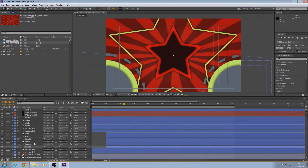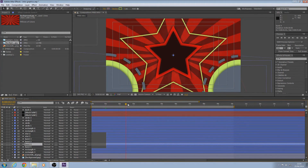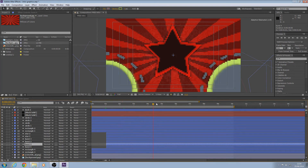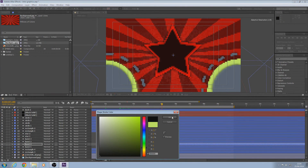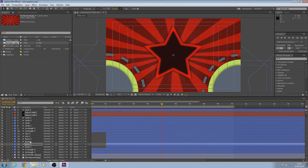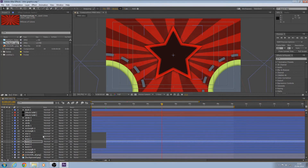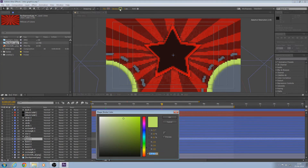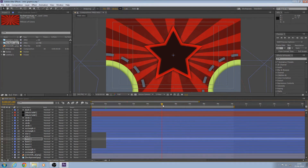Don't worry about where you are on the video — just find the burst layers. Change all the bursts to black or whatever color you choose. So all the bursts are now black.